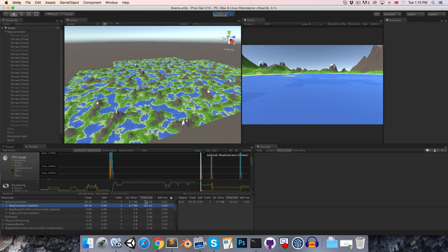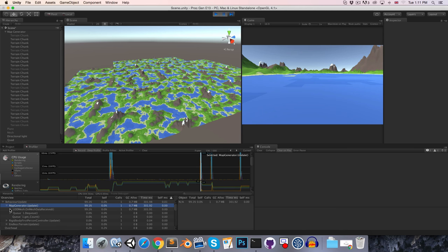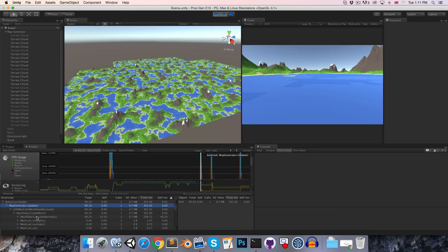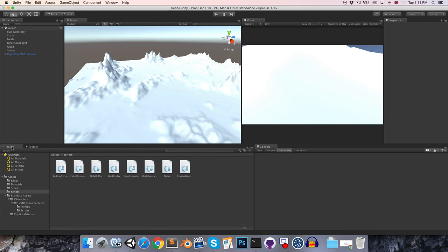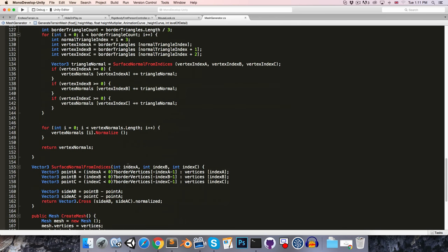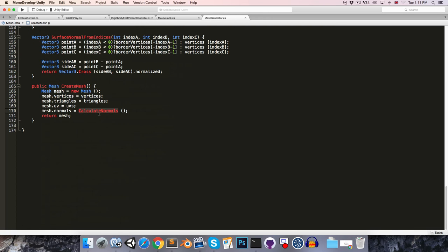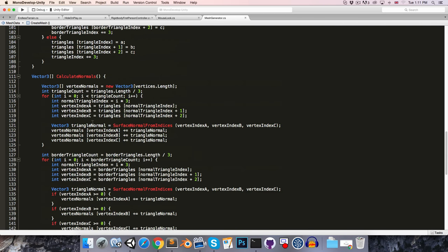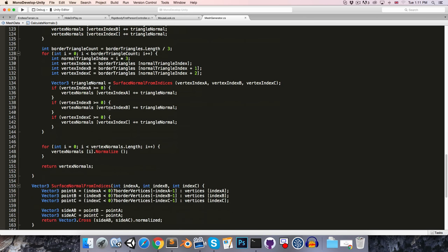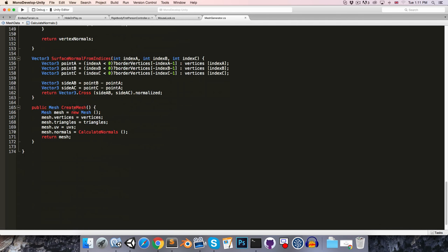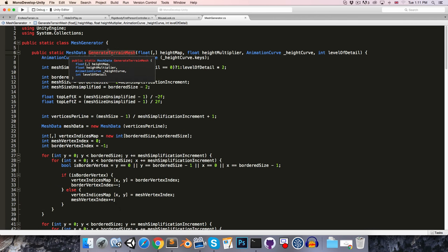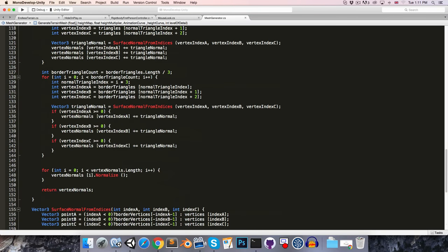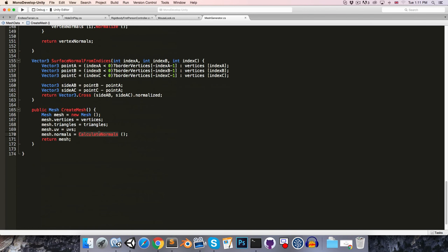So it seems to be coming from the meshData.createMesh, and the majority of that is from the calculateNormals method. So we now know what the culprit is, we can turn off deep profile, and let's head over to our mesh generator script. Down here at the bottom, we're calling calculateNormals, which is a method that we created last episode. So what we can do is, if you recall, createMesh is being called from the main game thread, however, the rest of this, the generateTerrainMesh method, is being called from a separate thread. So what would be great is if we could move the calculation of the normals onto the separate thread instead of having it run on the main game thread.